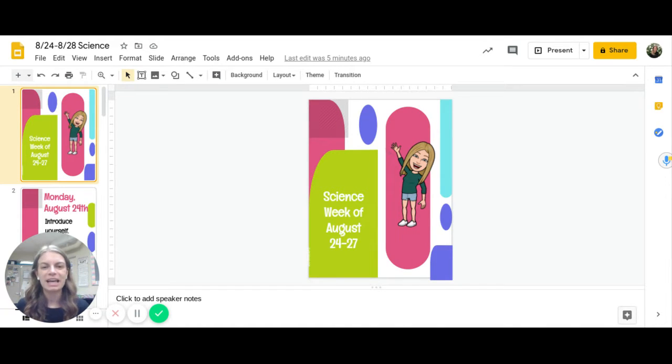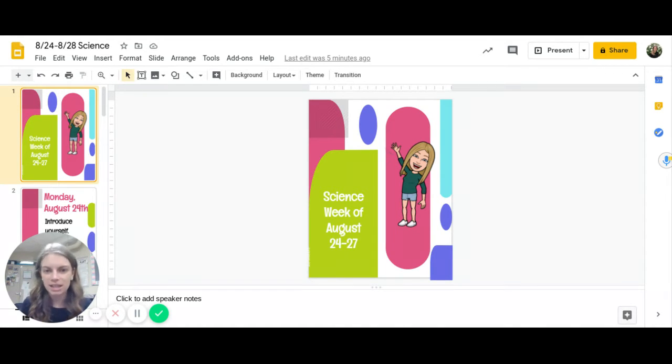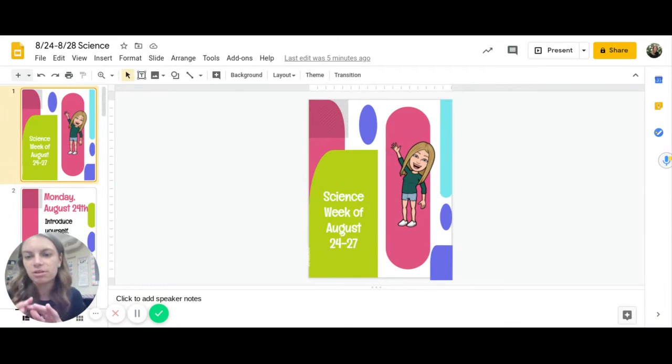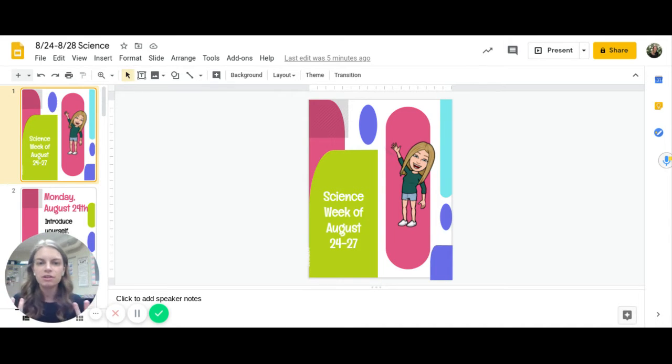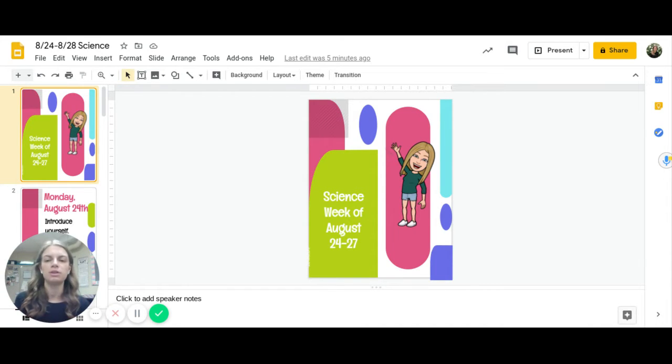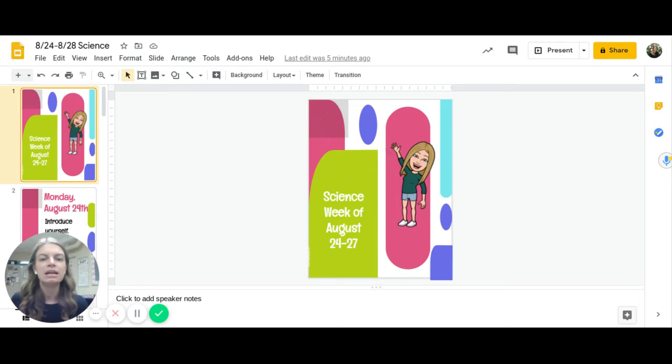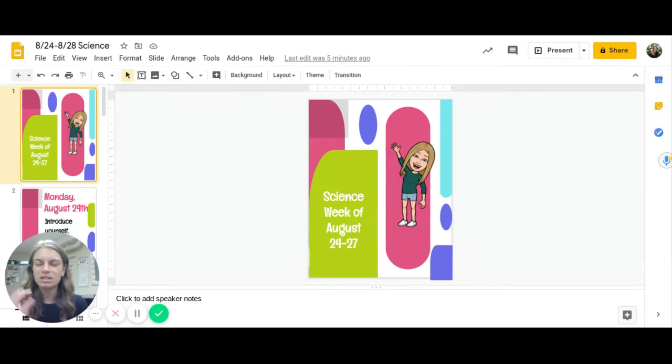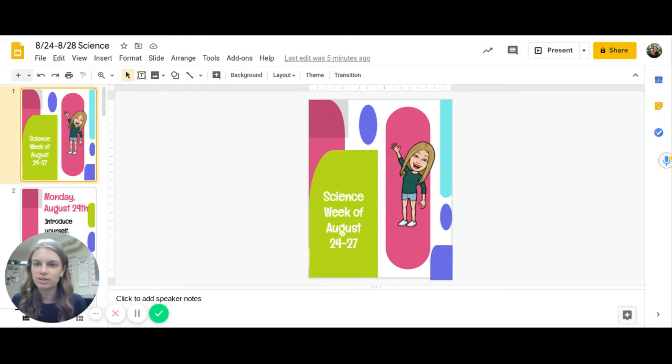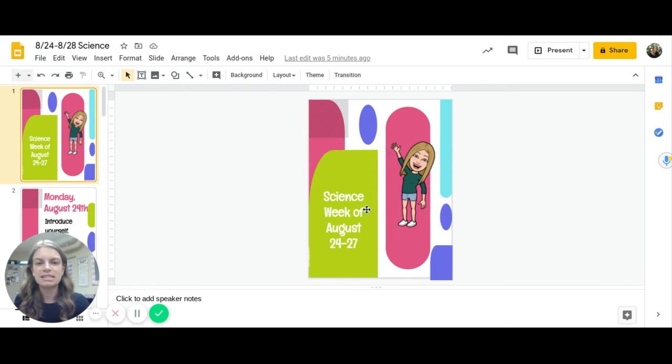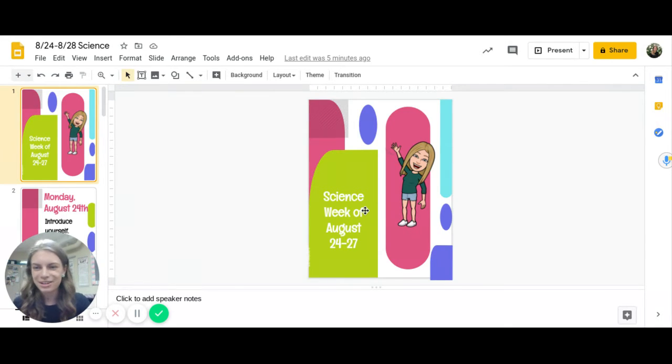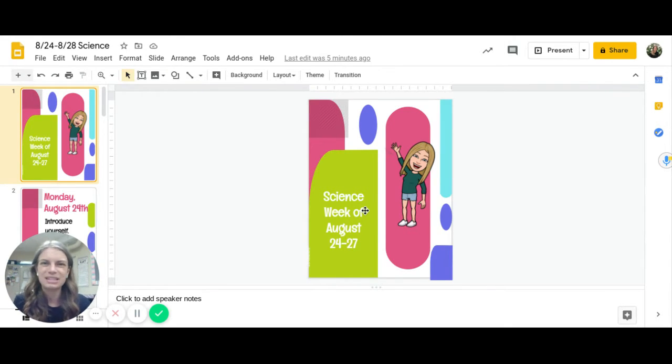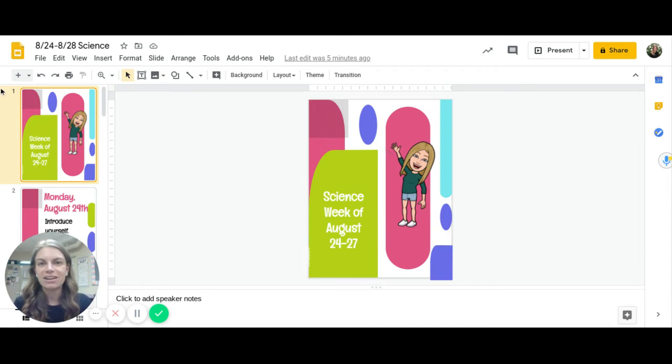This week and every week you'll have one document in science where you can access all of your assignments or one document in social studies where you can access everything you need. We'll always alternate science and social studies assignments so you won't have both during the week. This week you can see it is the week of August 24th to 27th. You'll always have the date on your slide.